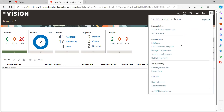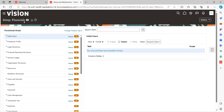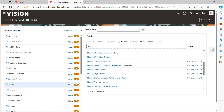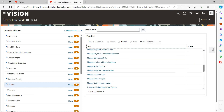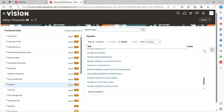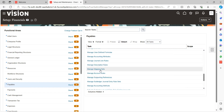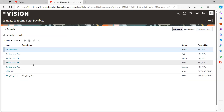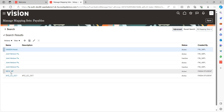We need to perform some important configurations. Go to navigation, functional area Financial Offerings, select Payables. Under All Tasks, look for Mapping Sets. Here it is — Mapping Sets. I have already created one mapping set and will work with that. This is the new mapping set.